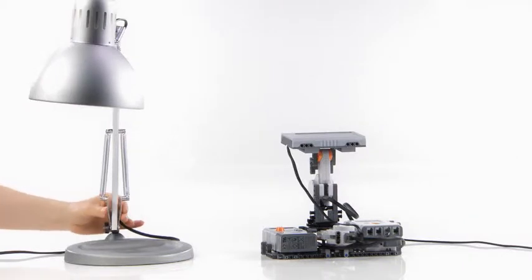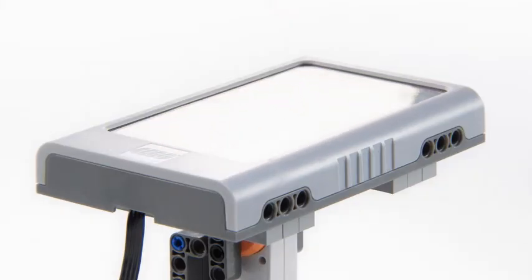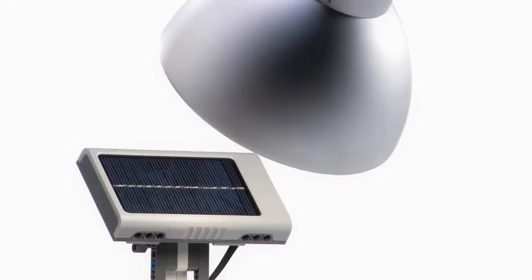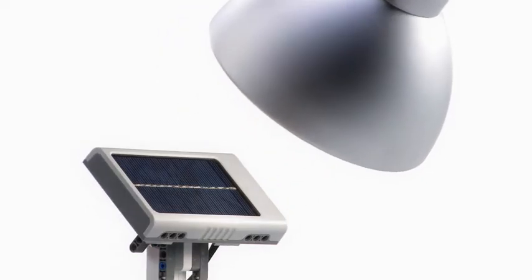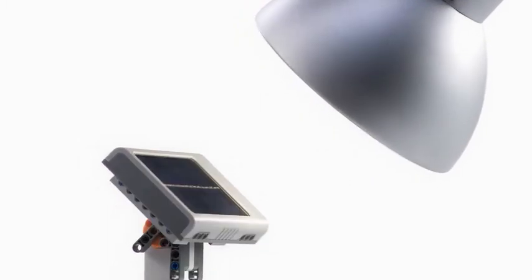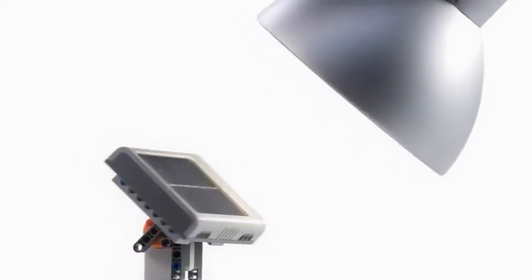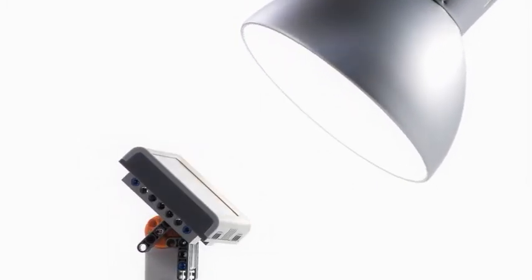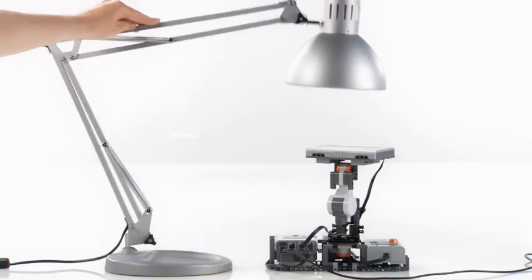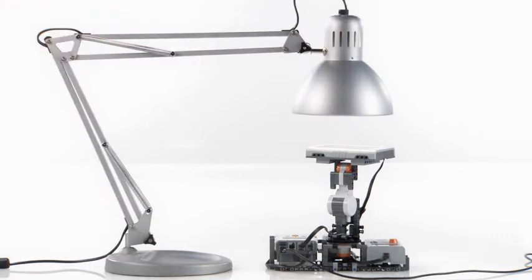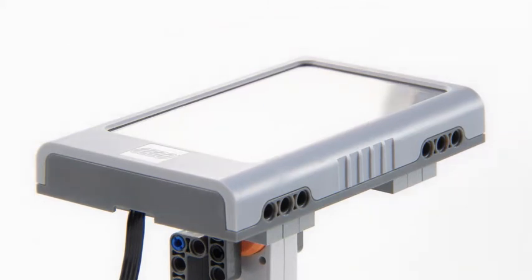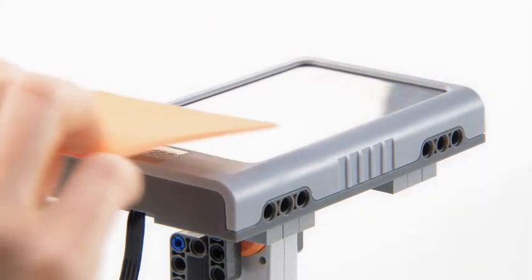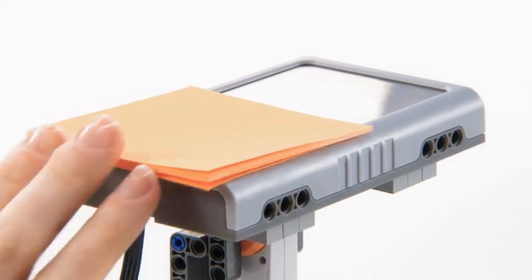If you wish to continue investigating the NXT Solar Station's ability to generate power, we suggest that you change certain variables. For example, program your NXT Solar Station to follow the light source. Change the distance to the light source. Increase or decrease the amount of light reflected onto the solar panel. Cover part of the solar panel.